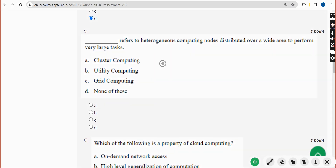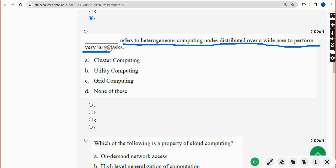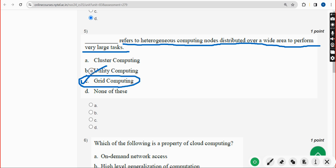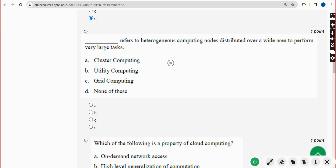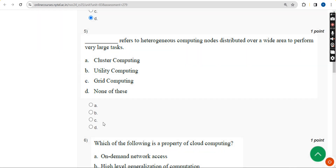Fifth question: dash refers to heterogeneous computing nodes distributed over a wide area to perform very large tasks. The answer is Option C — Grid Computing. Mark Option C as the correct answer.